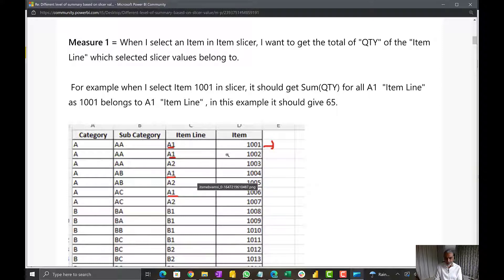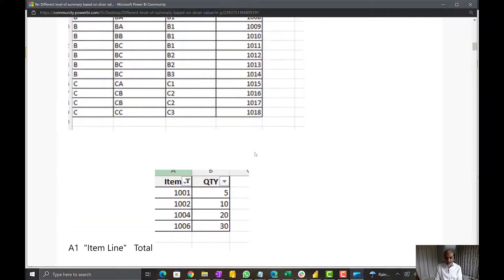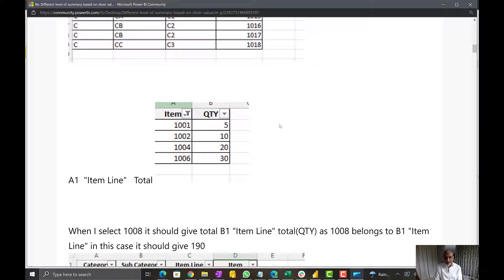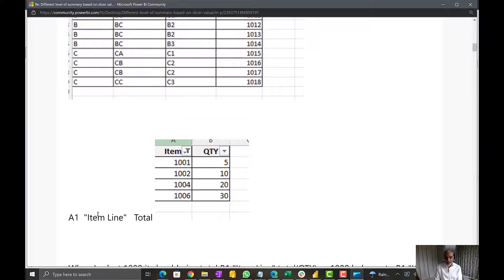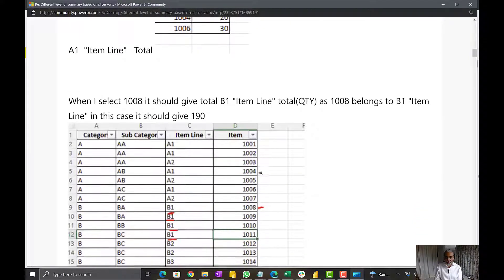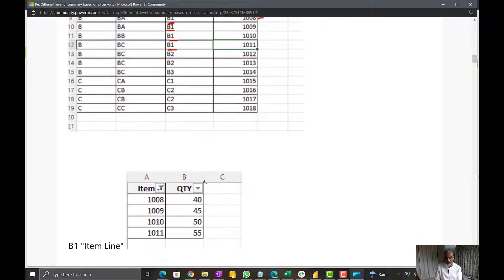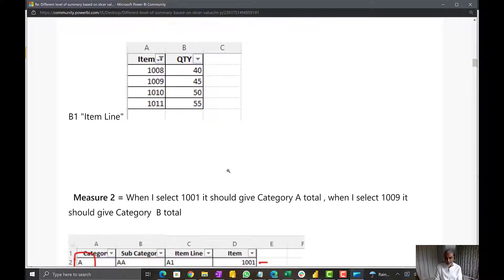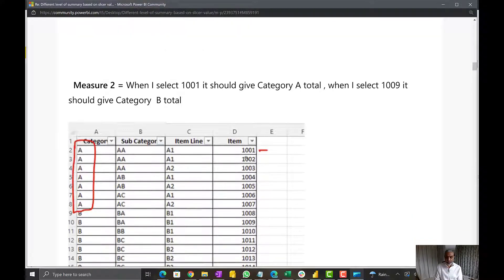For example, the user says if item 1001 is selected, these are the four items which belong to A1, and the total quantity is 65. Similarly, the user said if we select 1008, that 1008 belongs to item line B1, and then look into all the B1 items and give the sum of all those items - in this case these are the four items and the total.